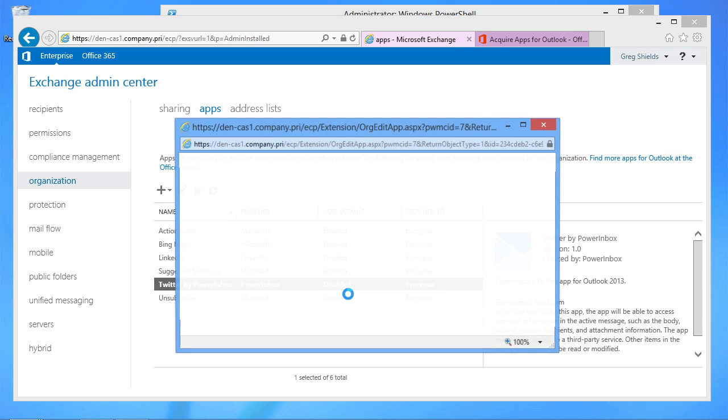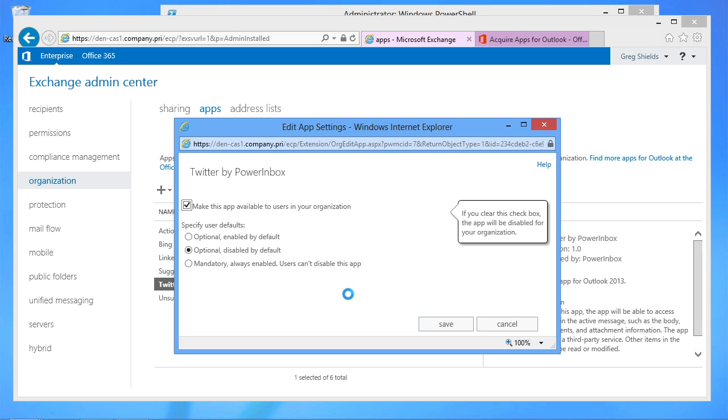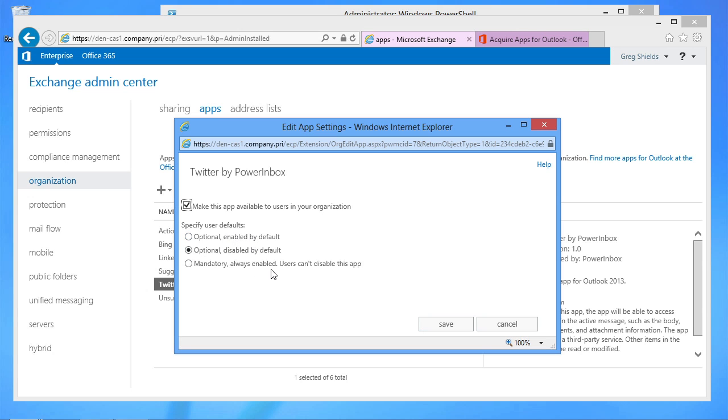Notice that when it's added in, it starts in the default, or in the optional but disabled by default setting. And I can set it so that it's now enabled by default or if it's even mandatory for the users that are out there.